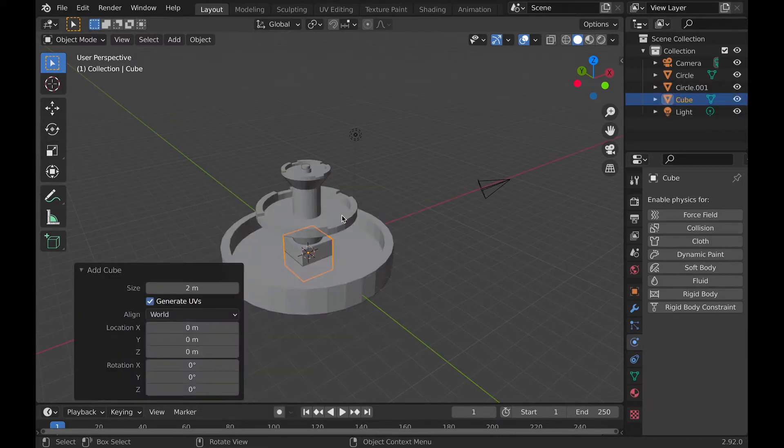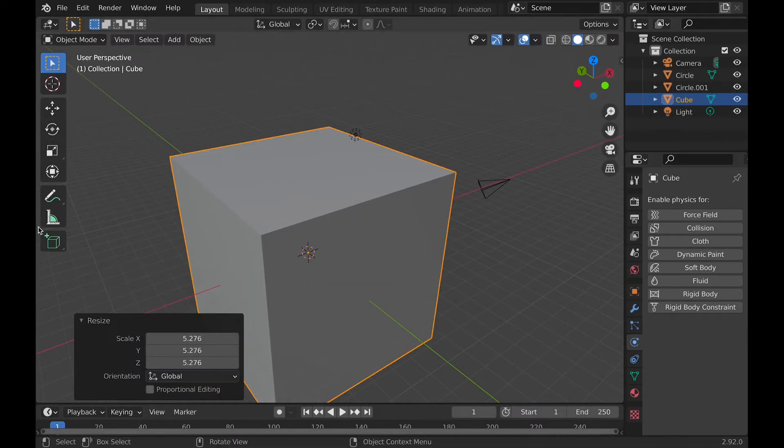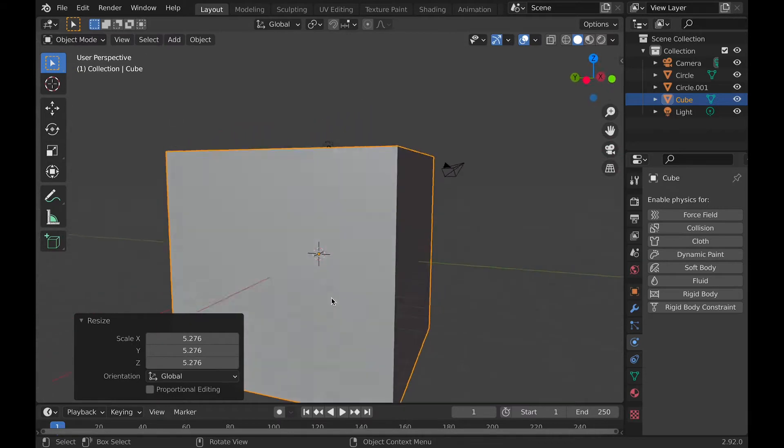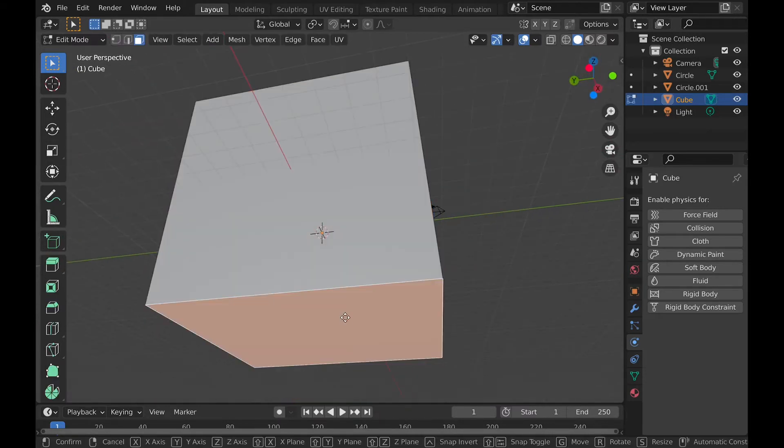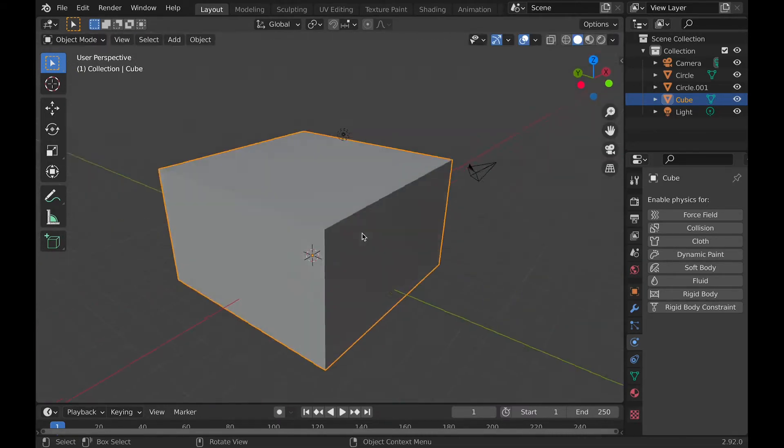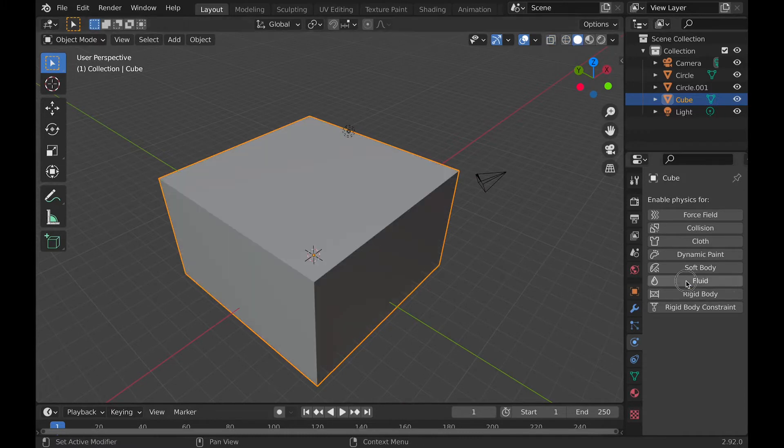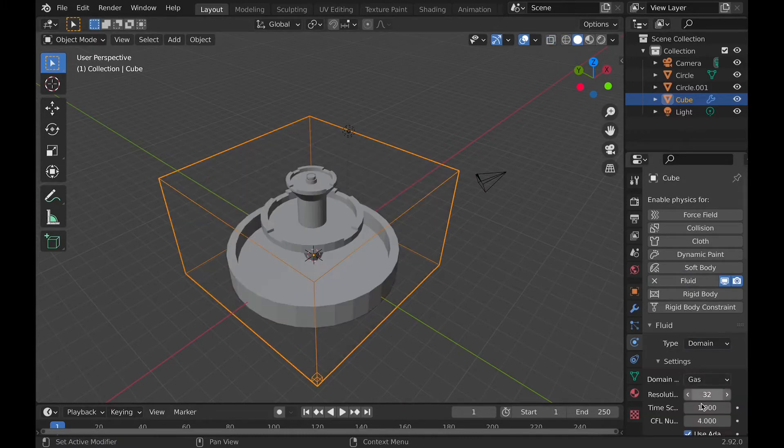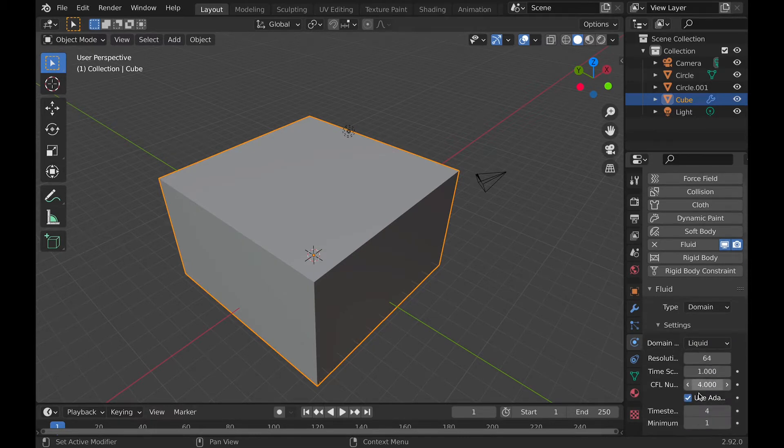Then you can add a cube and scale it around and move it around until it surrounds your entire object. Then go into the physics tab and hit fluid. Under fluid, change the type to domain and the domain type to liquid.